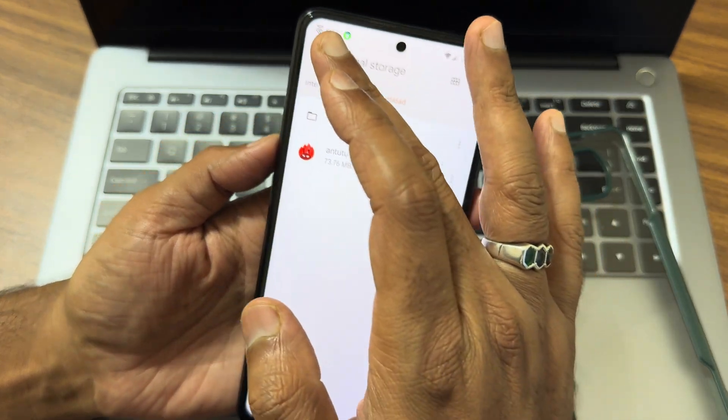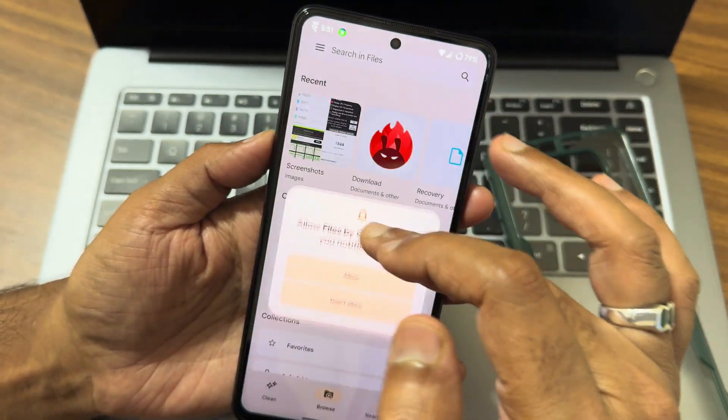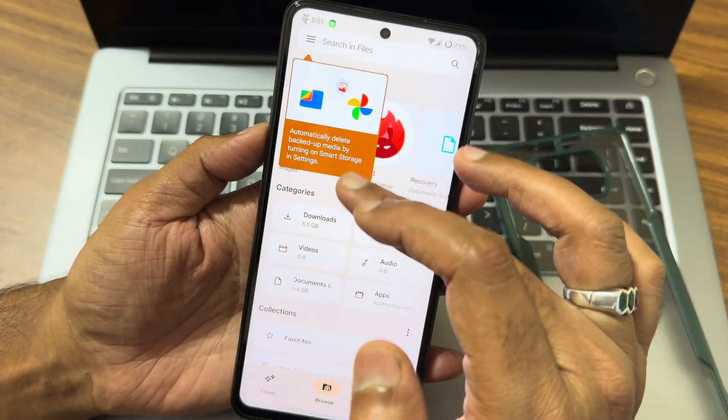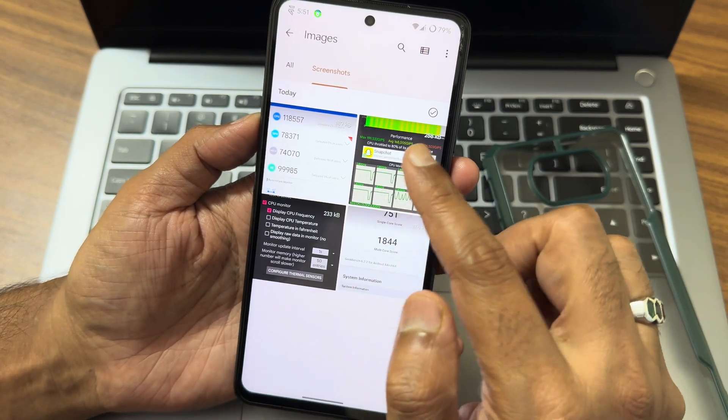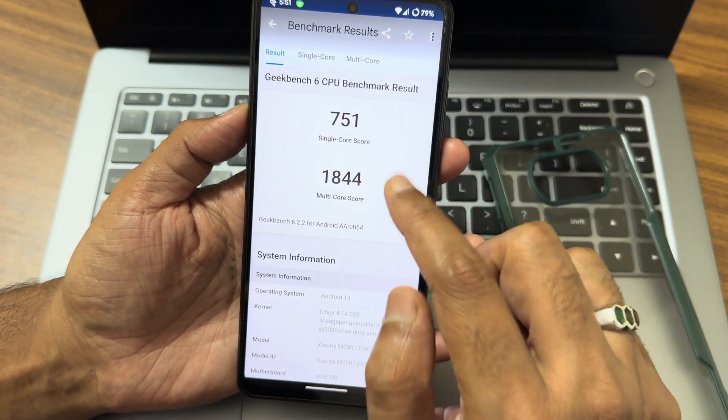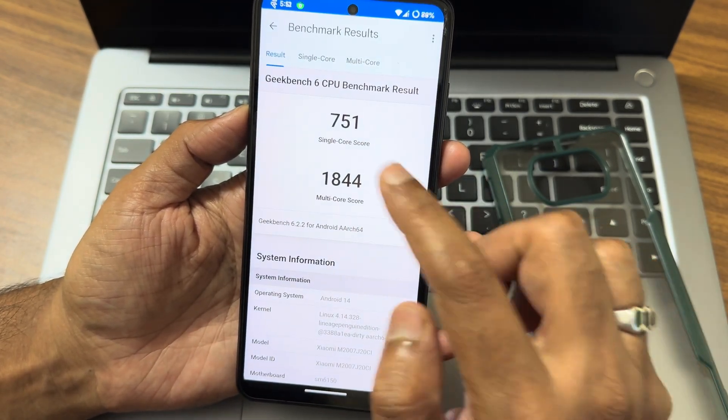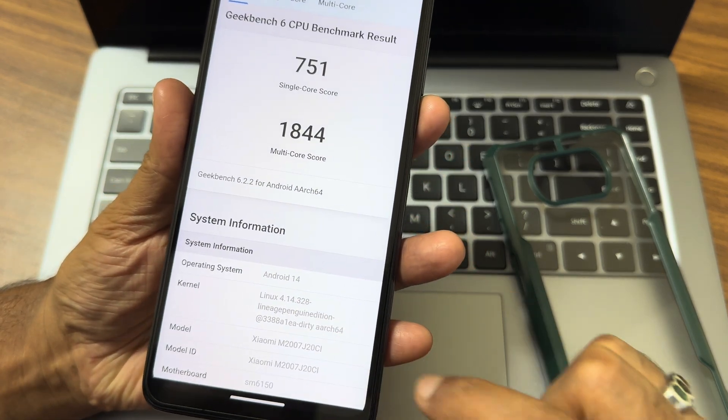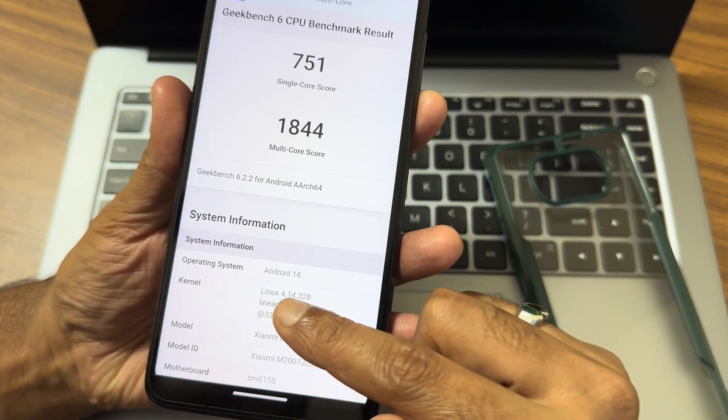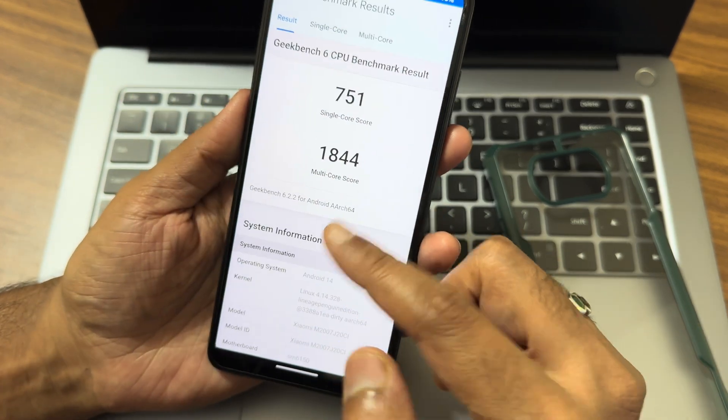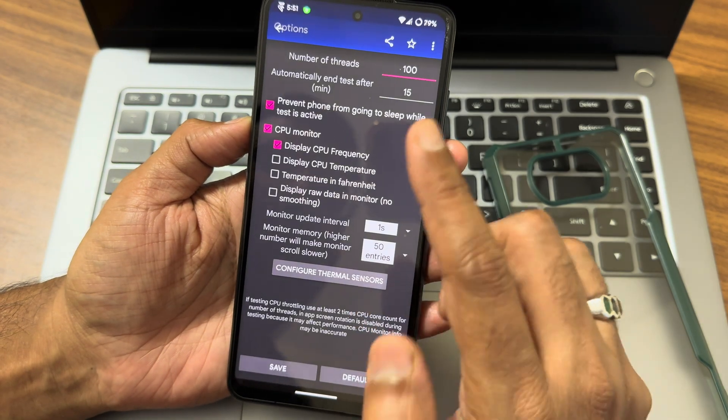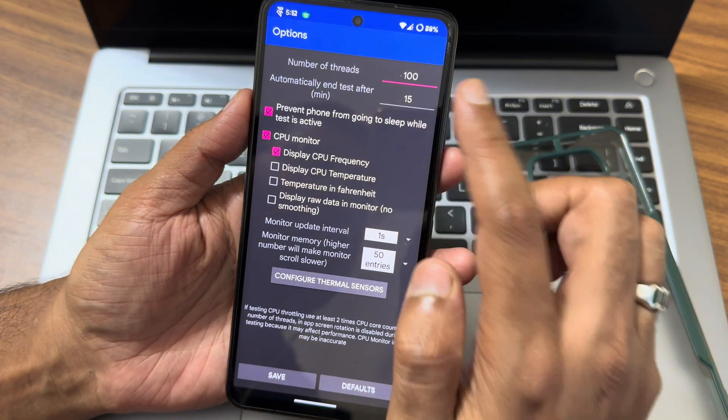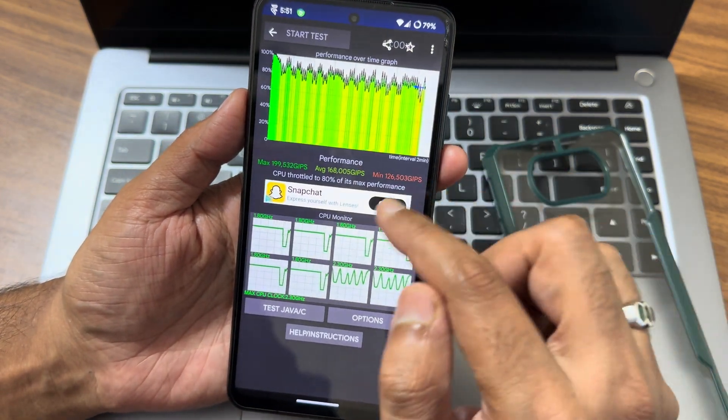We'll move to some of the other results also. Internet storage. These are the files I got. I'll start with Geekbench. 751 is single score, 1844 is multi-score. Linux 4.14.328 is the kernel used, and this is Android 14 build, guys.